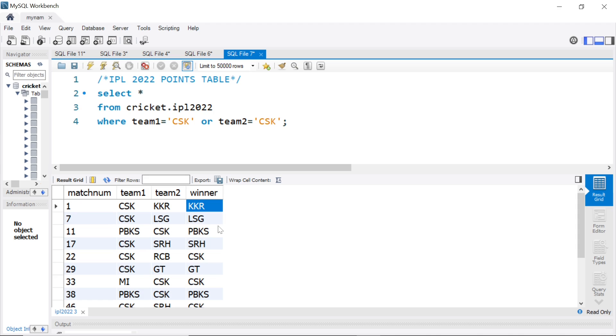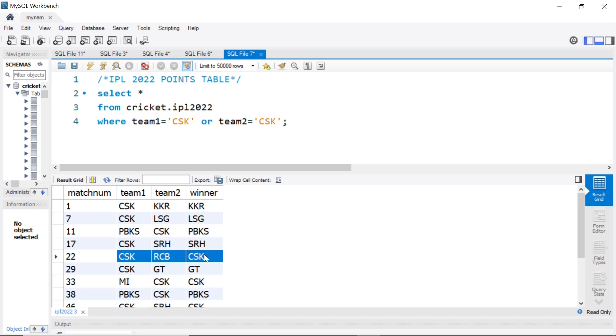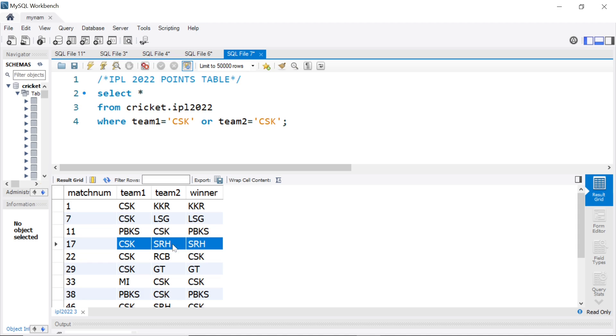Now, if you wanted to do it for all teams, how do we get started? As you see here, some cases, team 1 can be the match winner. In some cases, team 2 can be the match winner. In this case, team 2 SRH is the match winner.